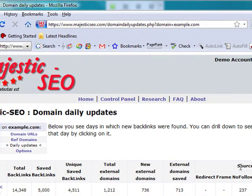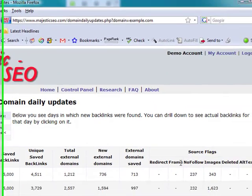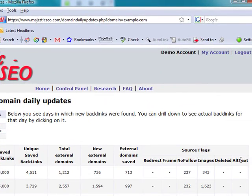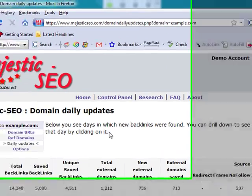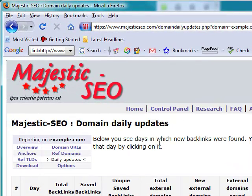One of the things I like most is the type of backlink. For example, we know that nofollow links are disregarded completely by Google, so it allows you to keep an eye on those as well. All this data can also be accessed through their API, which is hugely valuable.